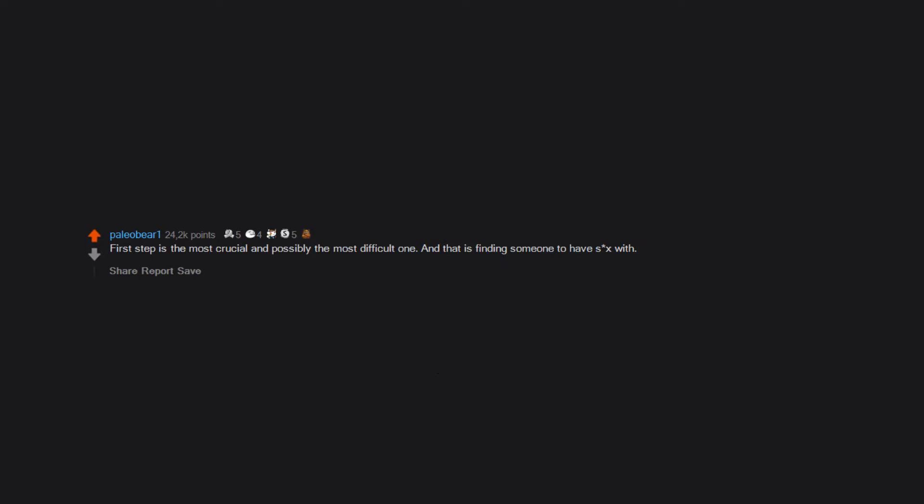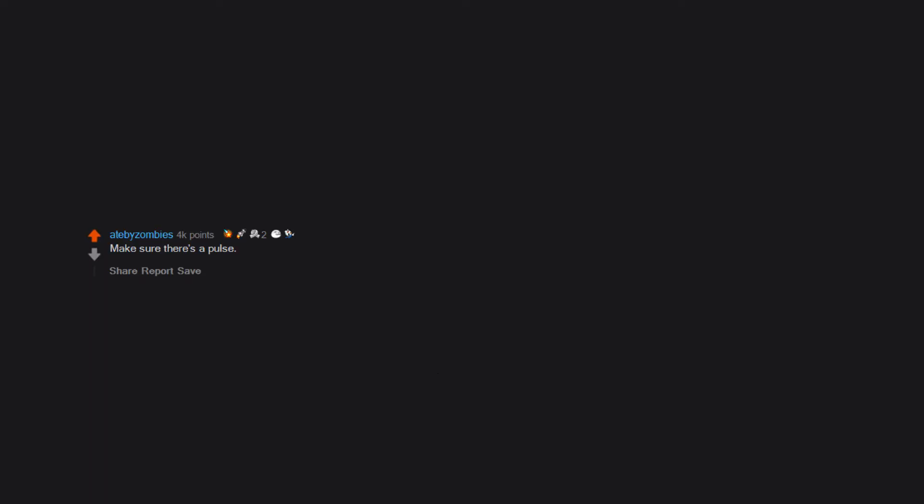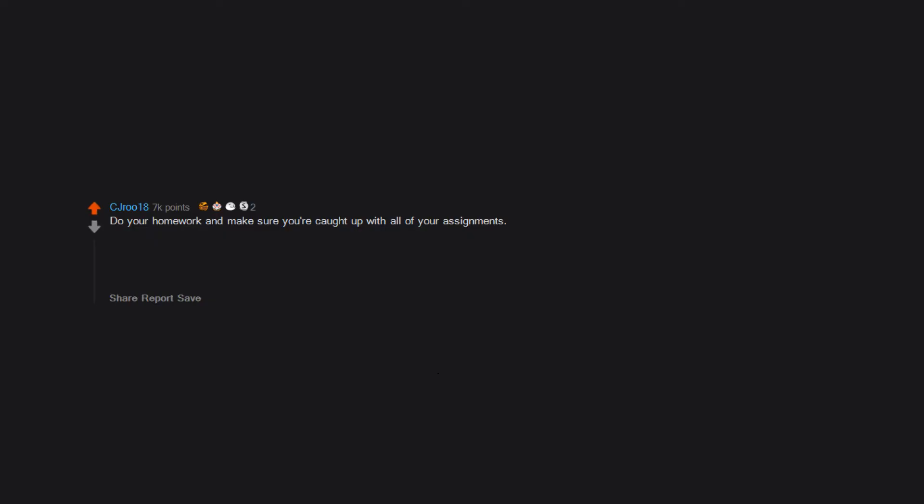finding someone to have six with. Make sure there's a pulse. Stretch—you don't want to cramp mid-action. Do your homework and make sure you're caught up with all of your assignments. Also, make sure the chores are done. Make